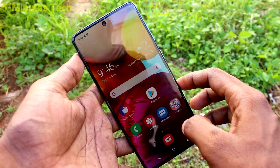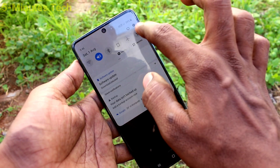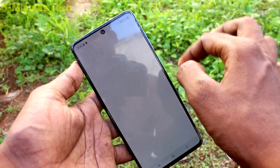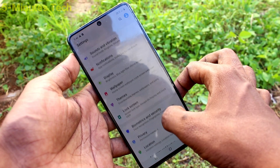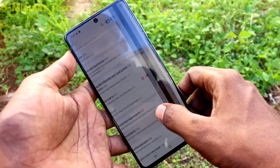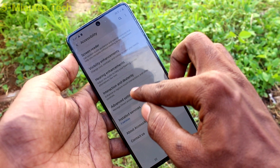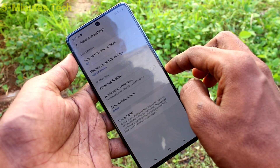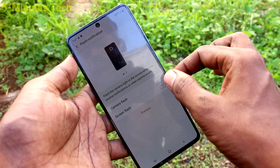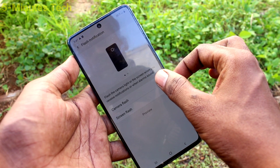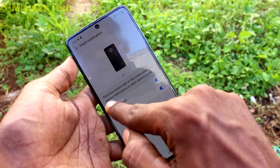First of all, in your phone, go to Settings. Now click on the Accessibility option. Click on Advanced Settings. Click on Flash Notification and turn on these two buttons: Camera Flash and Screen Flash.